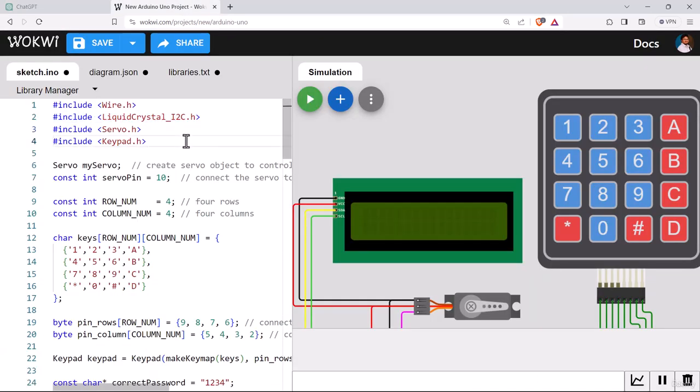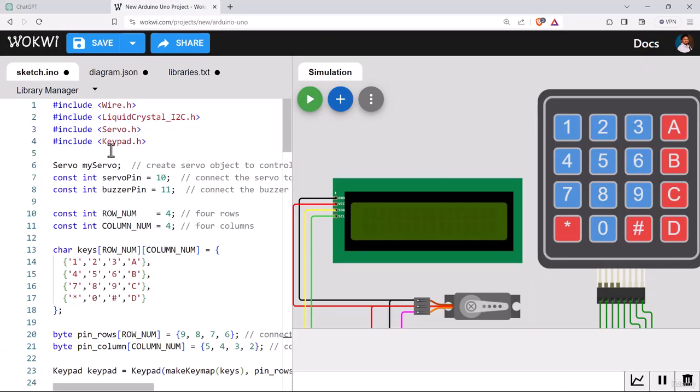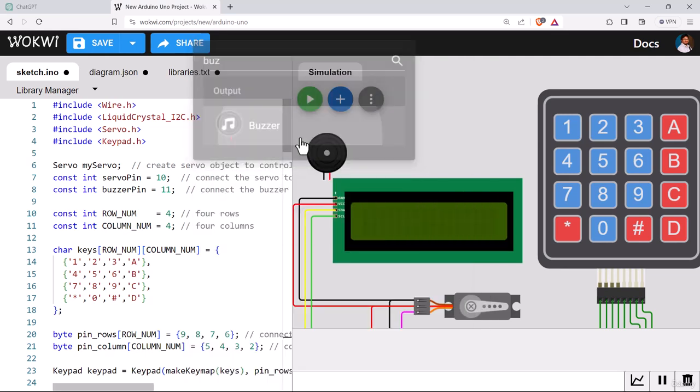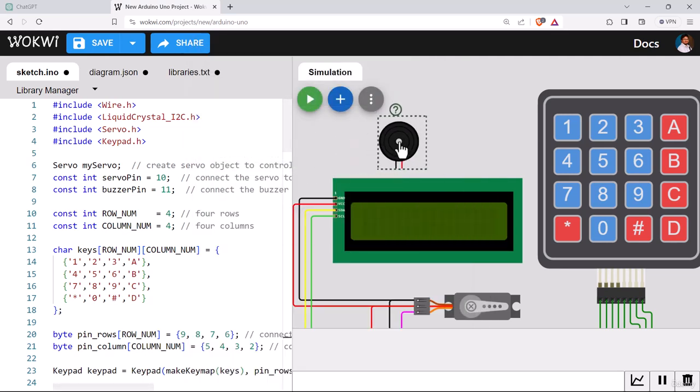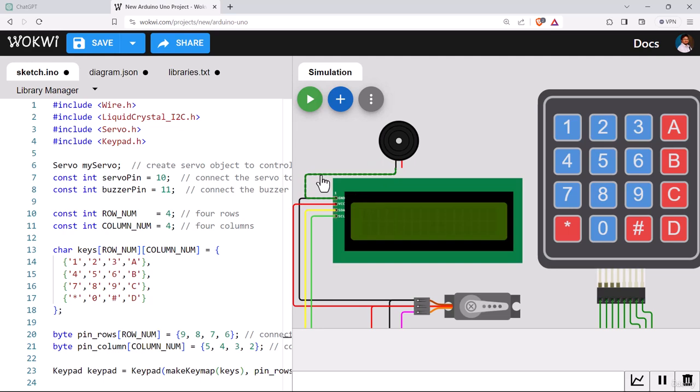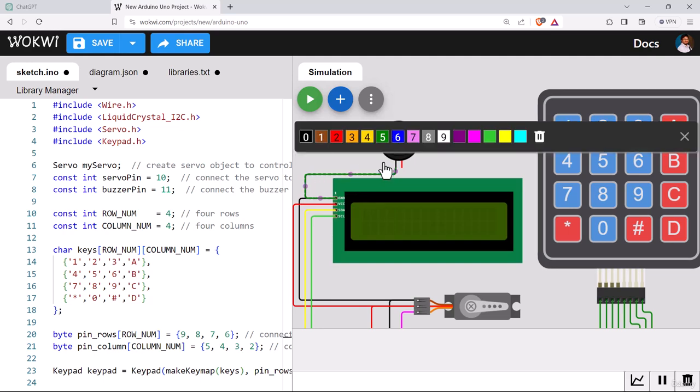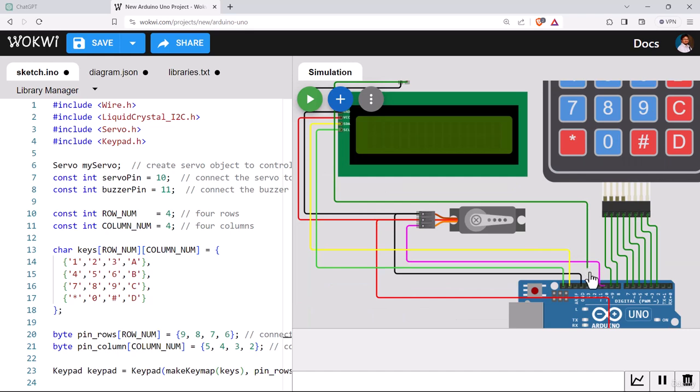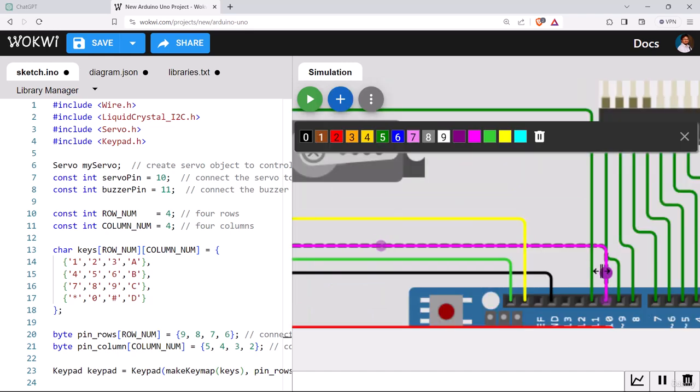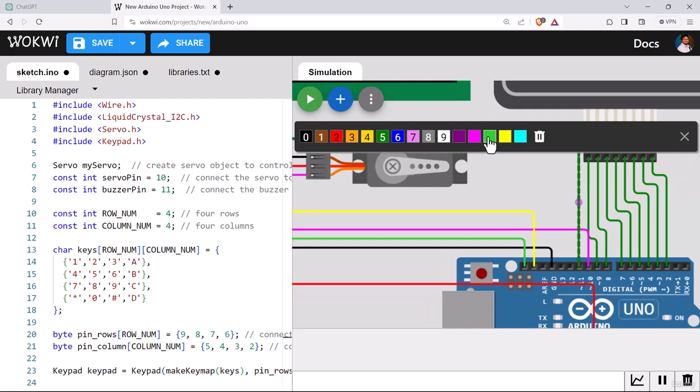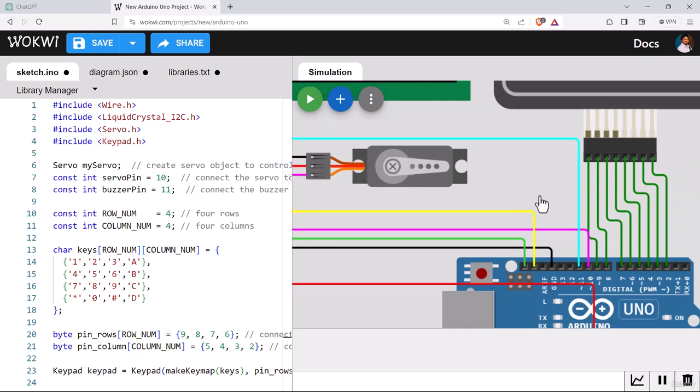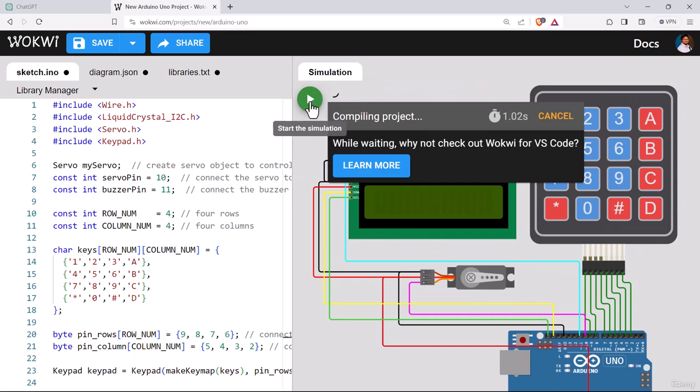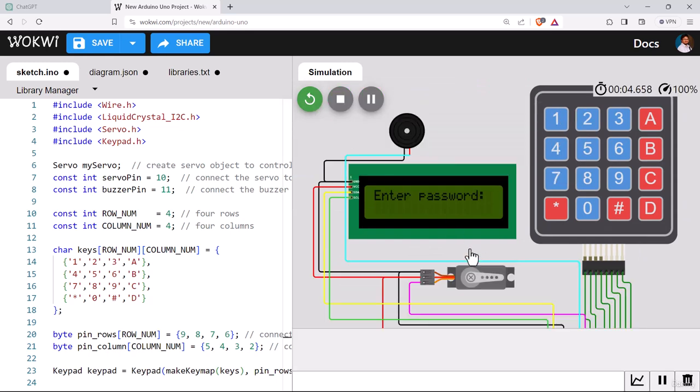Let's copy this code and paste it into our Wokwi editor. I'm replacing the previous code. I will share this code with you. We need to add one more component, a buzzer. The first one is ground pin and the second one is for the buzzer pin. Let's connect the first one to ground and the buzzer pin to 11 number pin of Arduino. We do not need any library for buzzer.